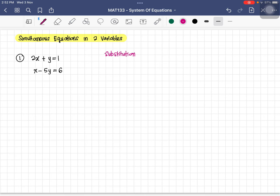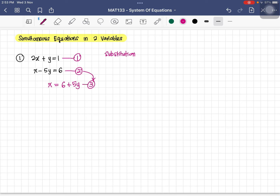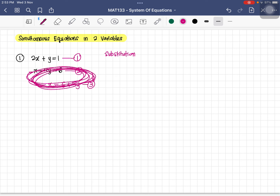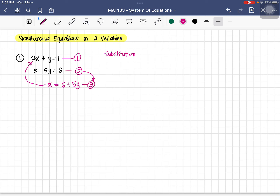We label the equations as equation one and equation two. We modify the second equation to get x equal to 6 plus 5y — this becomes equation three, coming from equation two. We then substitute x into equation one. Please don't substitute back into the same equation, as that creates a loop.